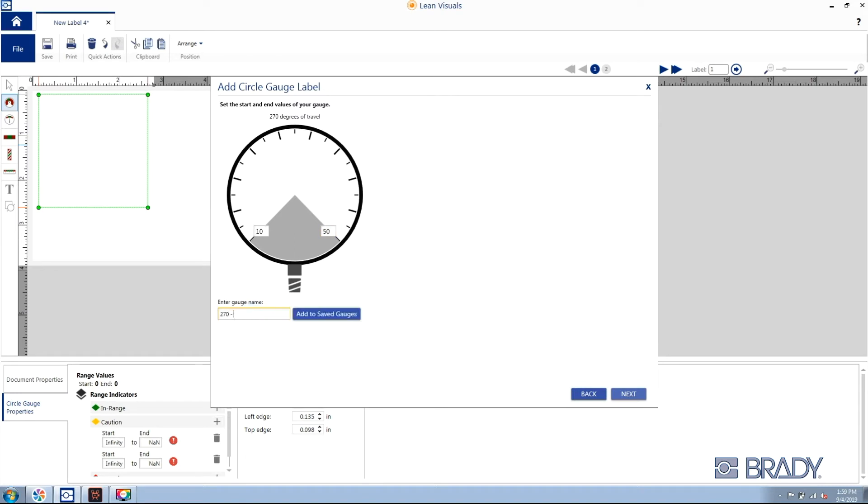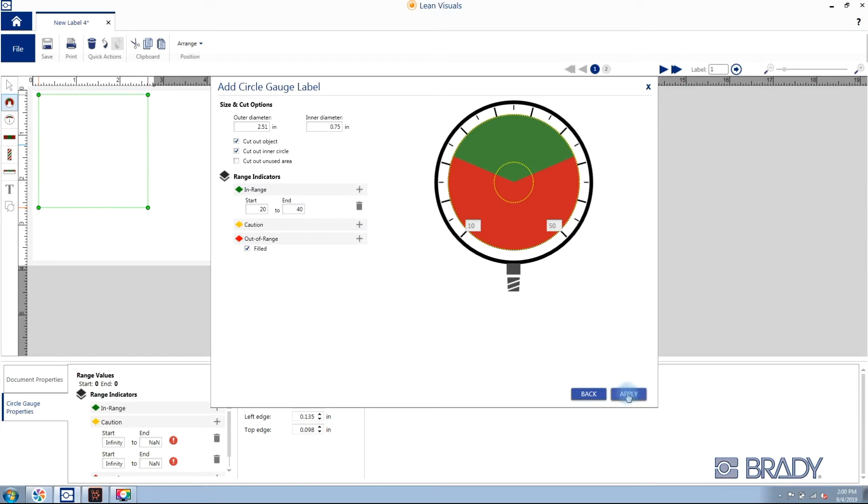We can also give it a gauge name so we can reuse this circle gauge layout in the future.